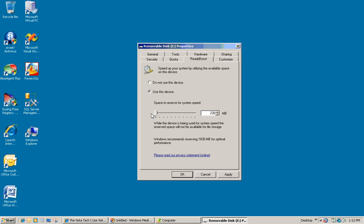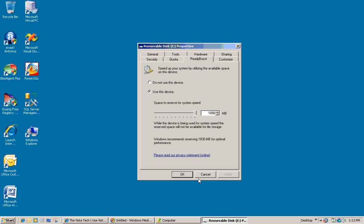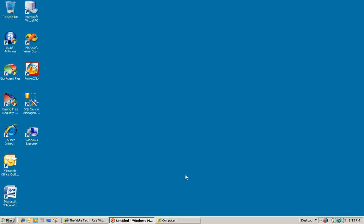Now the minimum allowable memory with ReadyBoost that I'm aware of is 250 megabytes. But you probably want to keep it at around at least a gig to really enhance your performance. Now I'm going to actually elect to use the entire capacity of my SD card for ReadyBoost. So I'm going to slide all the way to the right, click Apply, and then click OK.